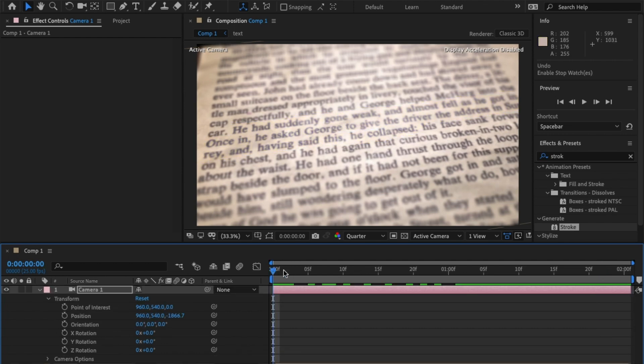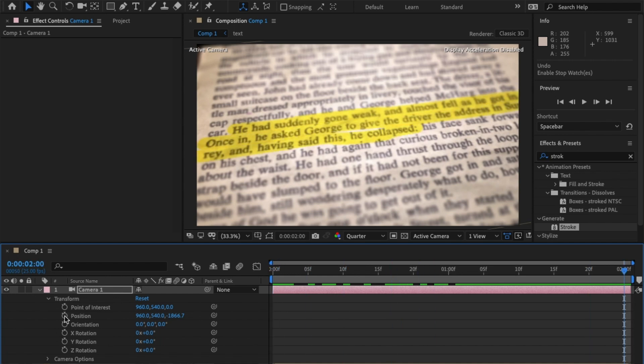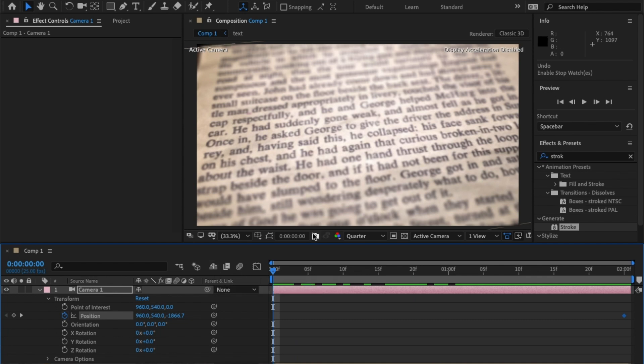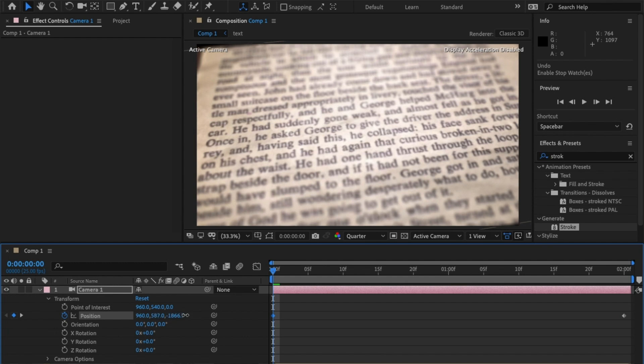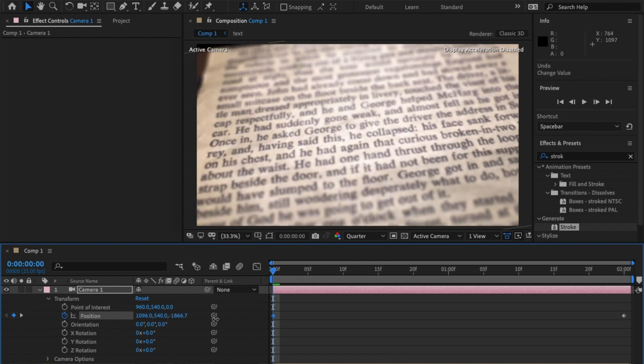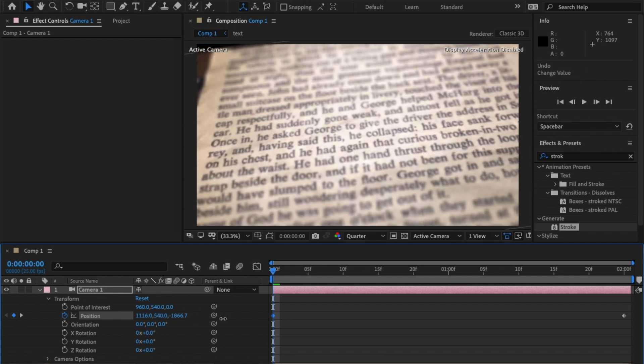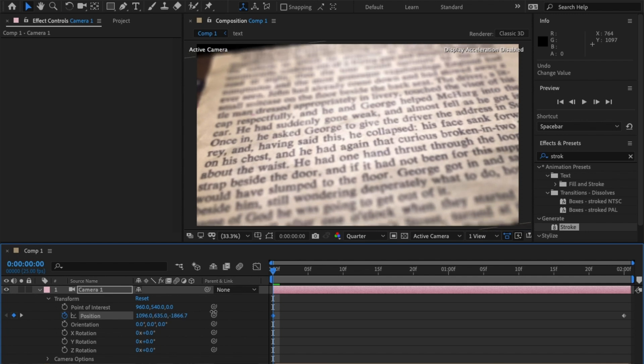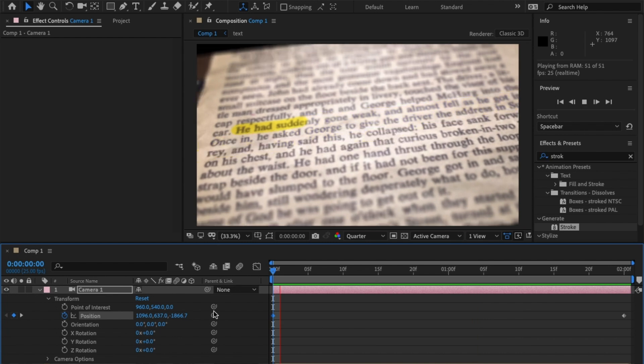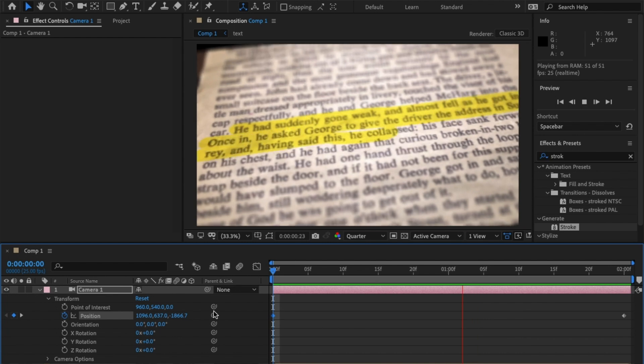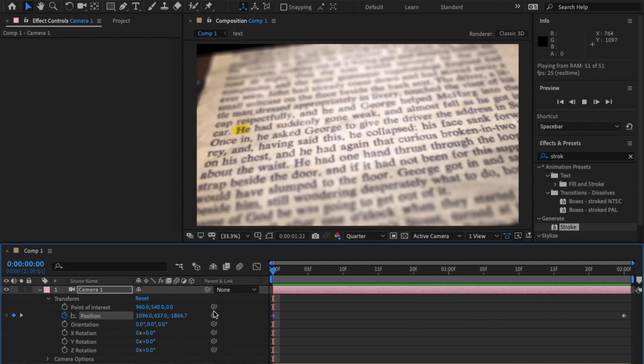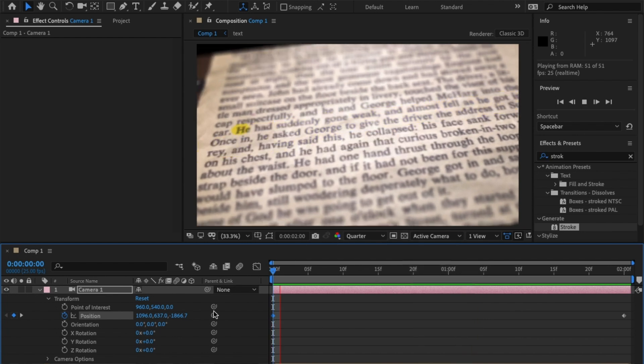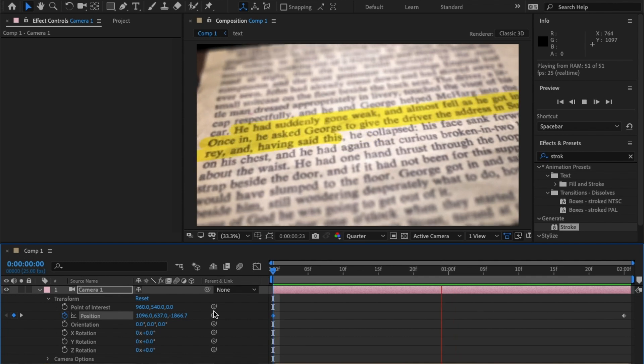So one thing I want to do is add a bit of a camera move because this looks good but it's a bit static. So move your playhead to the end and click on the stopwatch for position. Now this is the end position I want it to end in, so go back to the beginning of the timeline and move any way which way that you'd like. So when it does start moving the camera moves and gives it a bit of more depth to it, as if you're actually reading the page and that's it, you're done.